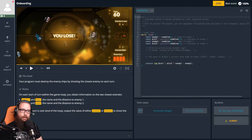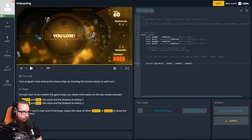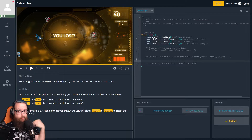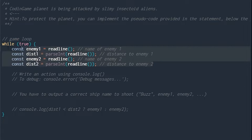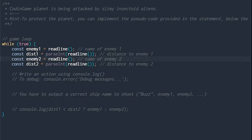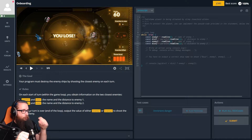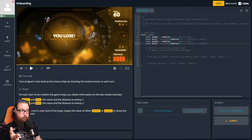So this is actually a really complicated thing called a ternary — not really complicated, but complicated enough. Basically, up in the top right you can see what it wants: the CodinGame planet is being attacked by slimy insectoid aliens. To protect the planet you implement the pseudocode provided. Our variables are enemy one with distance one, and enemy two with distance two. We want to shoot whichever enemy is closest by logging out that enemy's name.